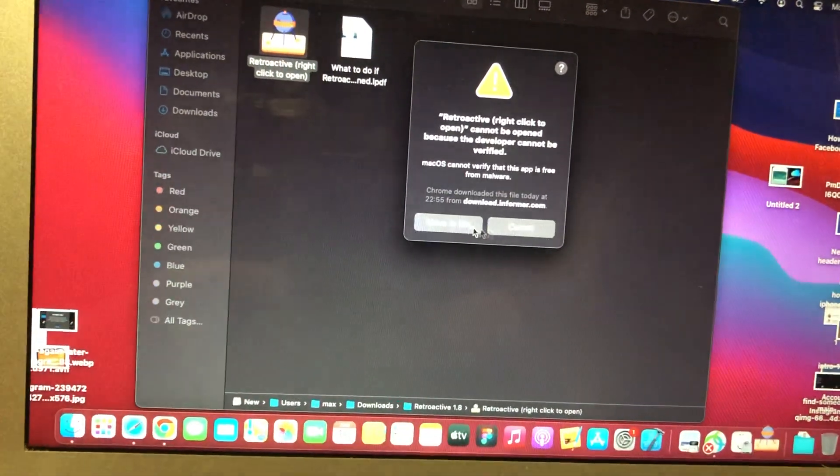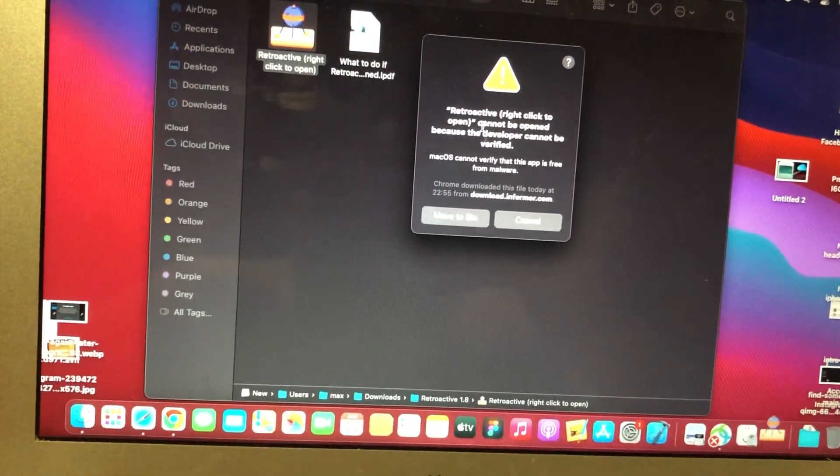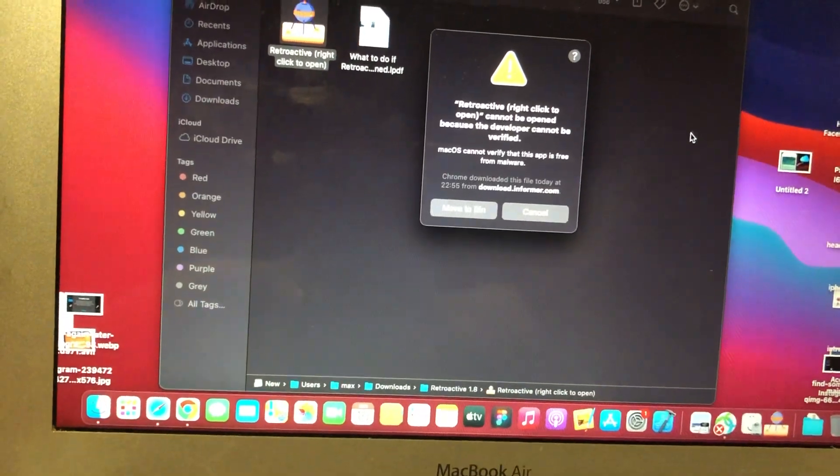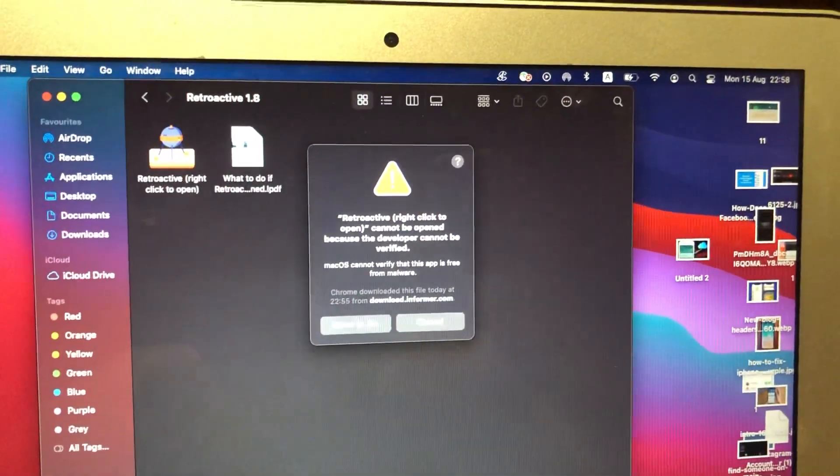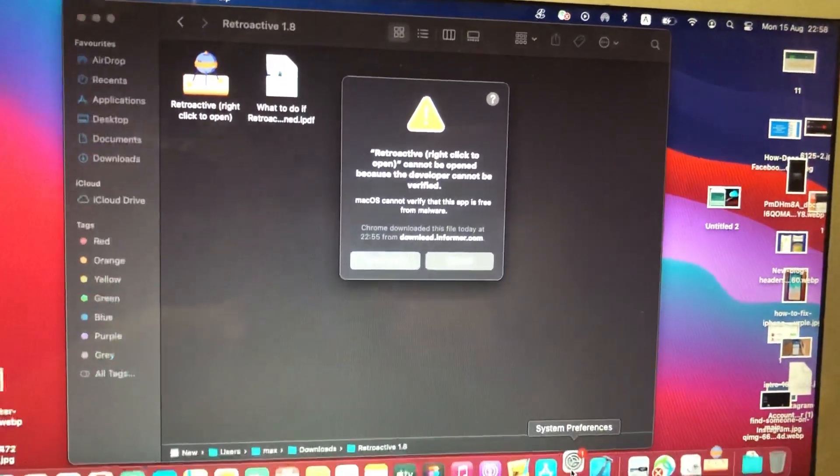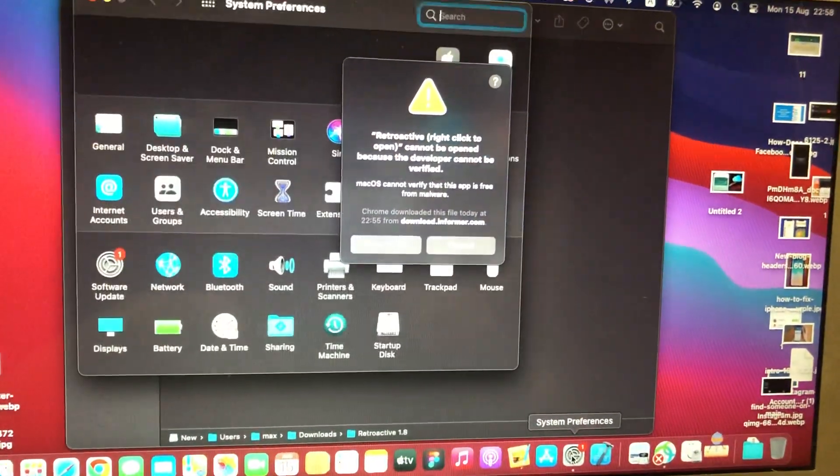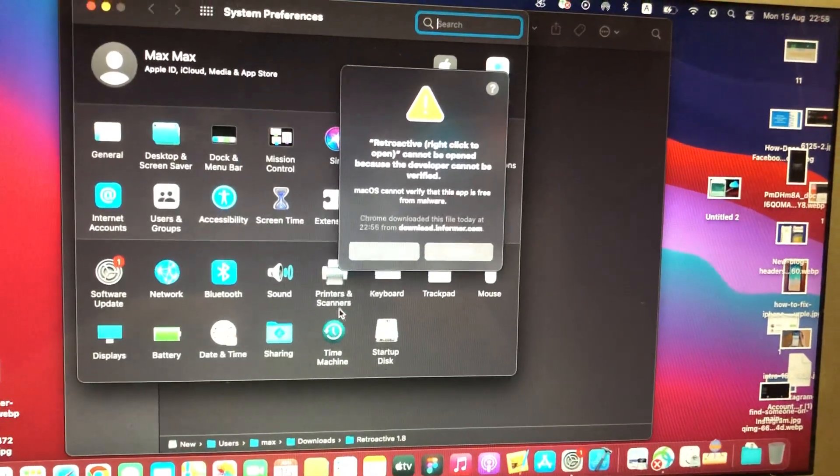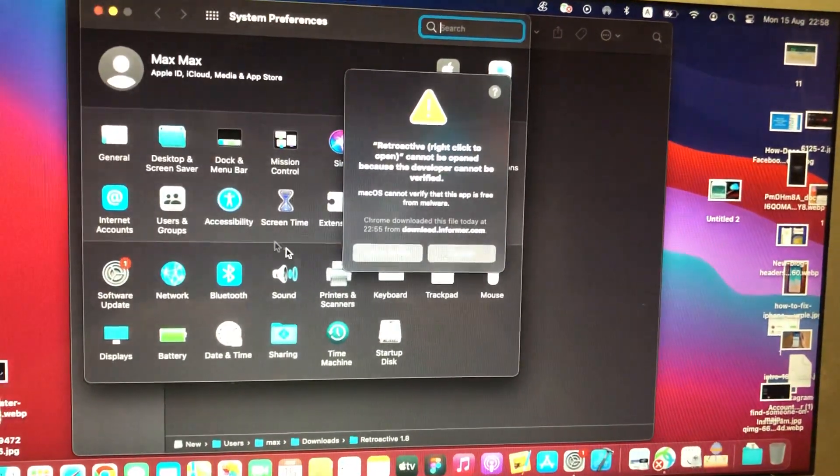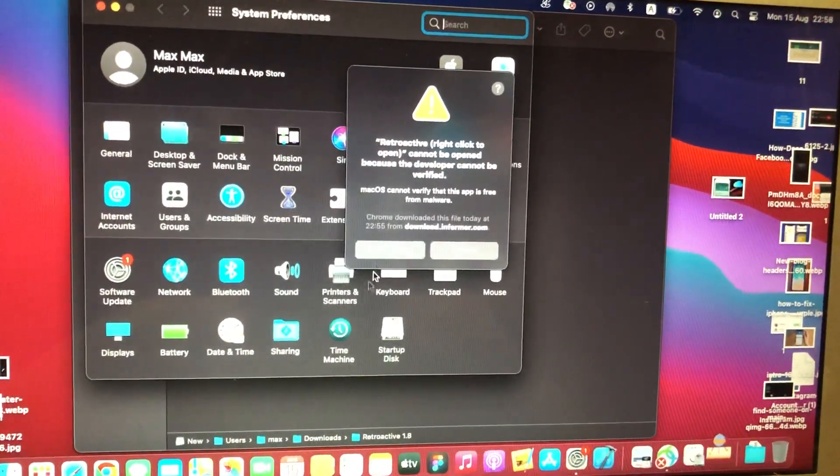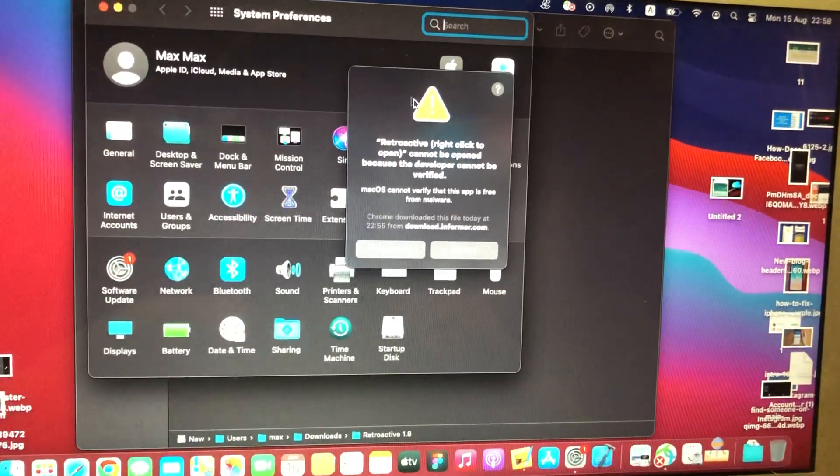So now we just need to go to the settings, system preferences. Just go to privacy and settings.